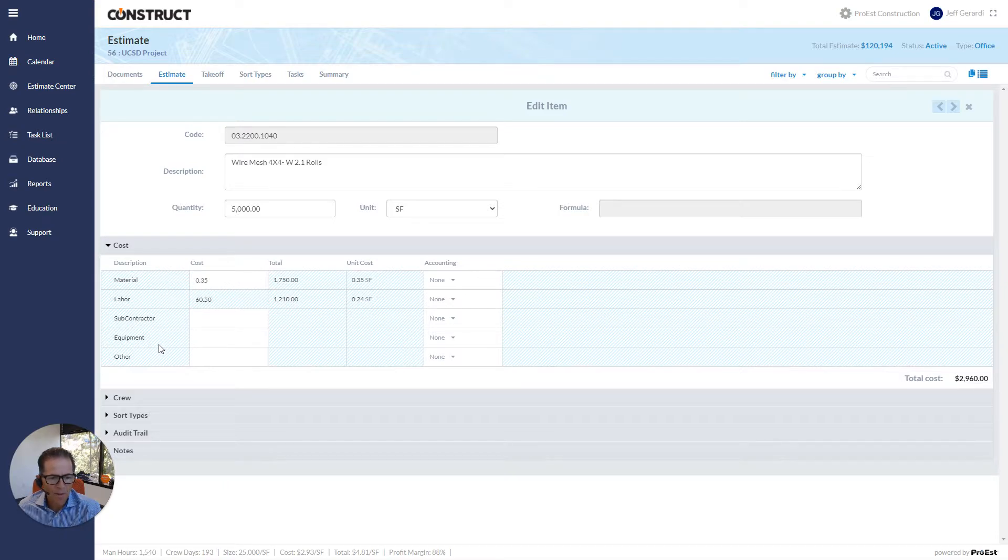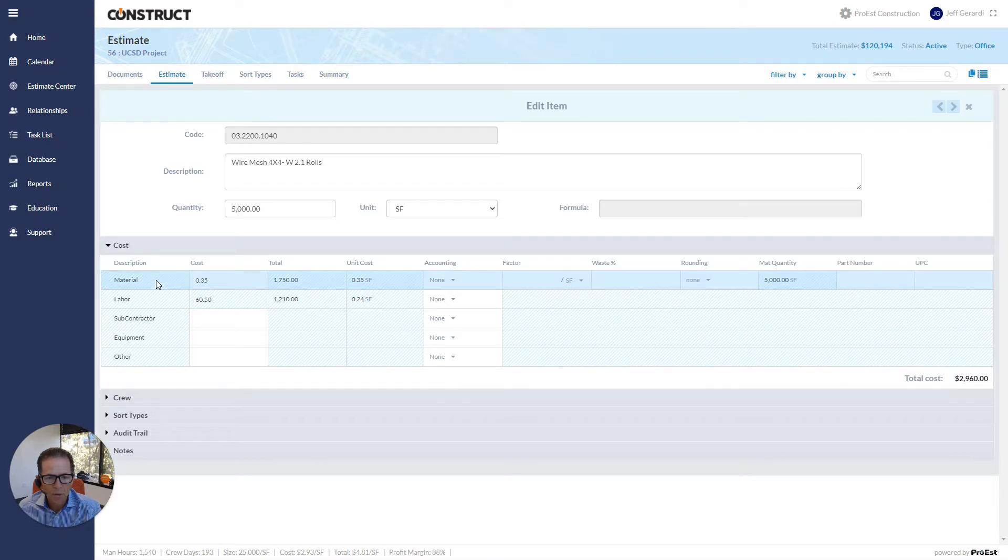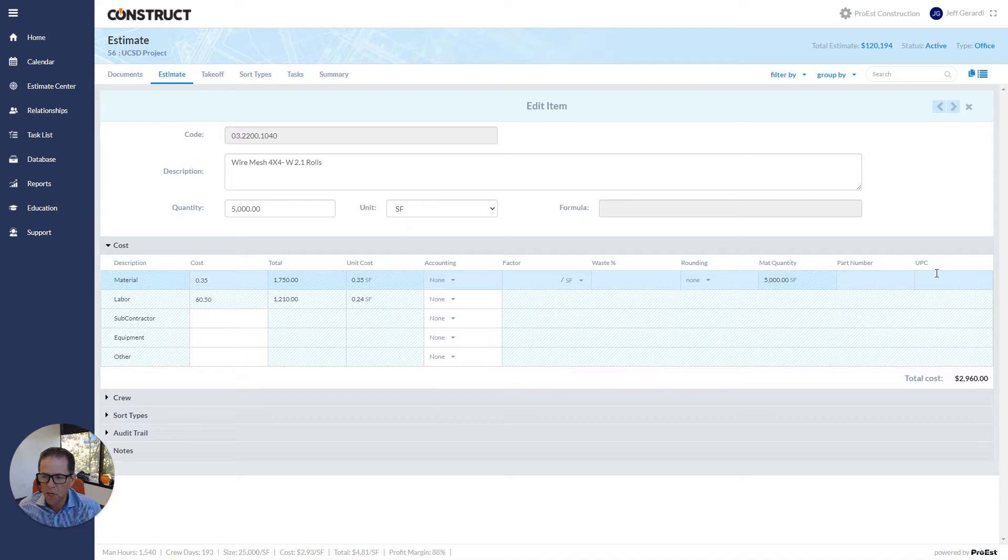As I look down at the cost types - material, labor, sub-equipment, and other - I click on material, and you'll see that the headings over here have just changed to basically relate to material. So I have cost, of course.